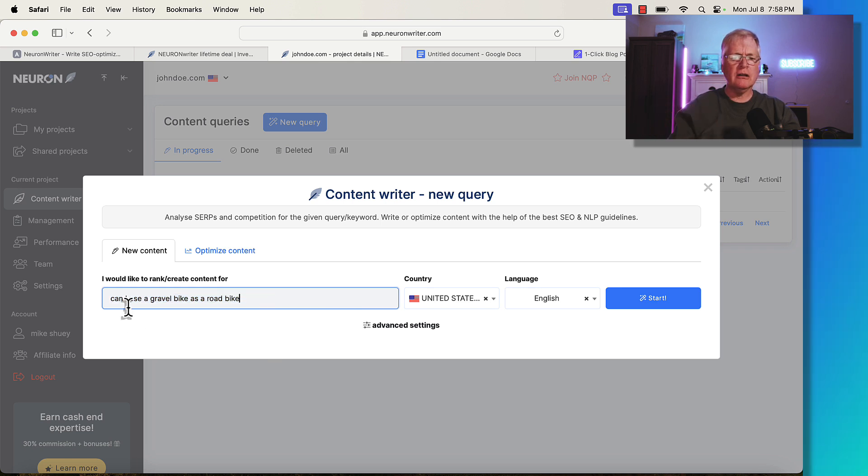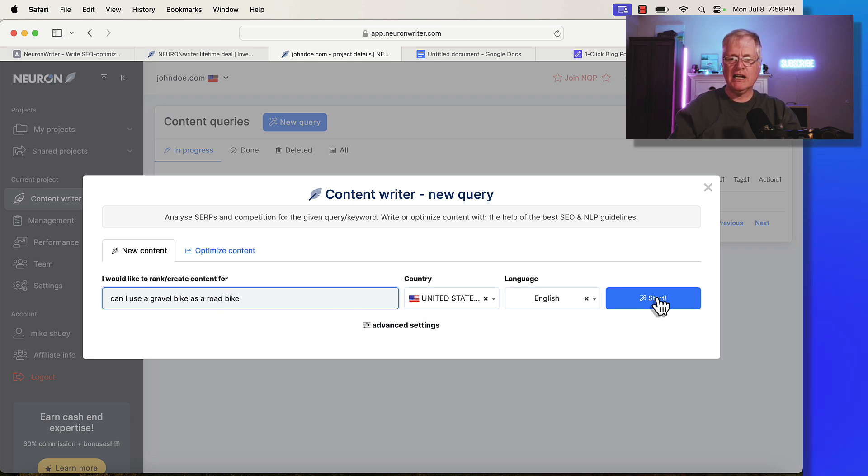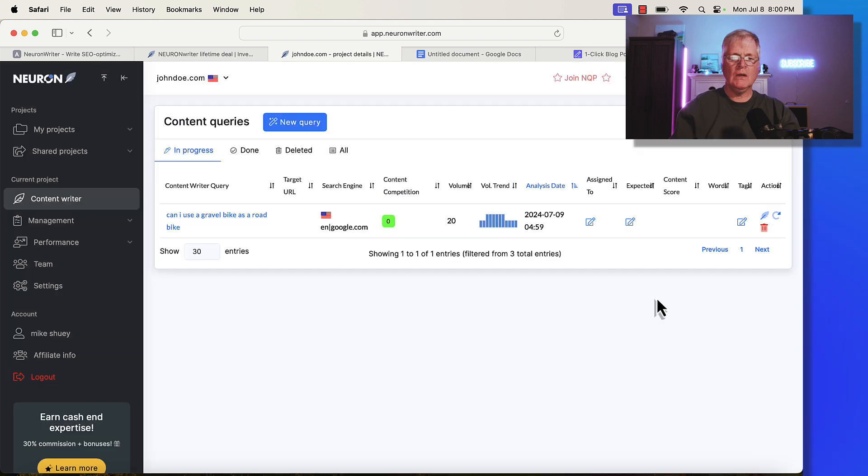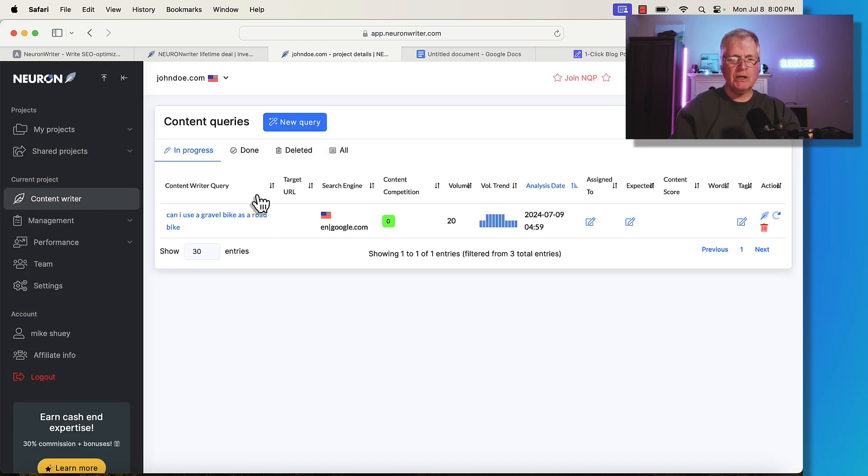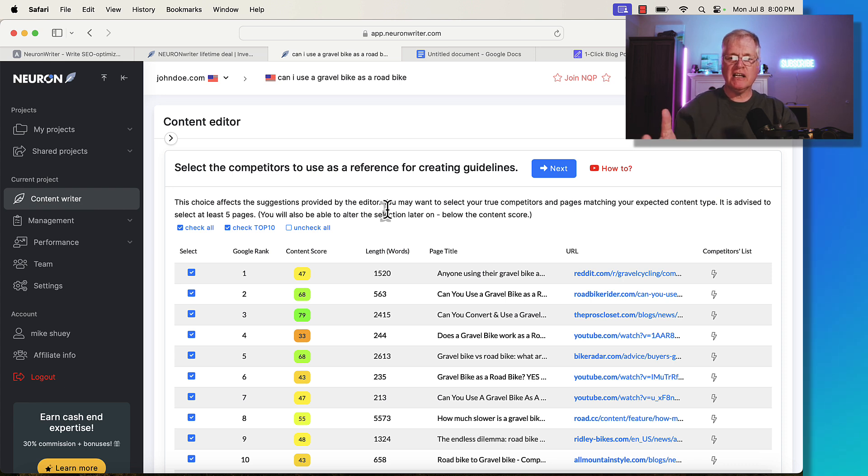For example, a content query is how you start something out. I'm going to write an article about can I use a gravel bike as a road bike. Once I enter that here in the query section, I just click start. When the query is complete, we just go ahead and click on this and then you're taken to the content editor section.